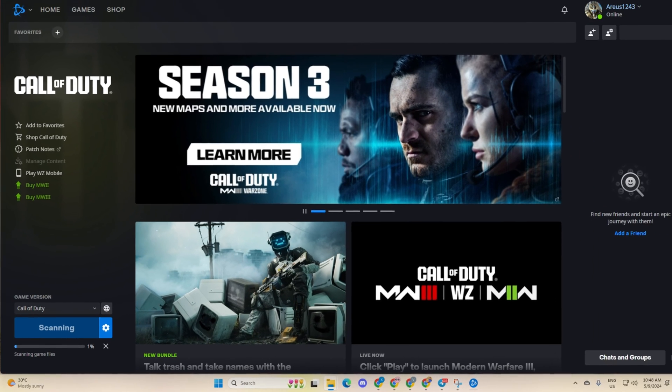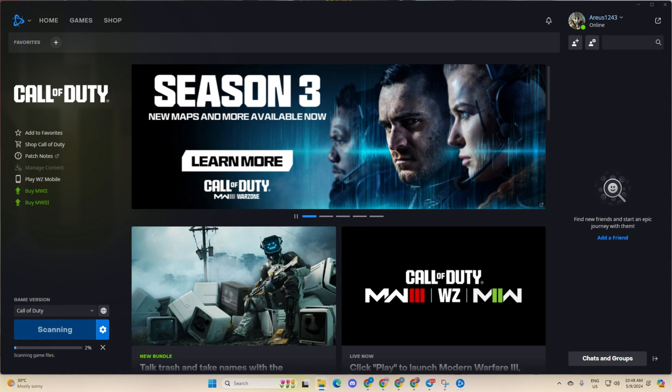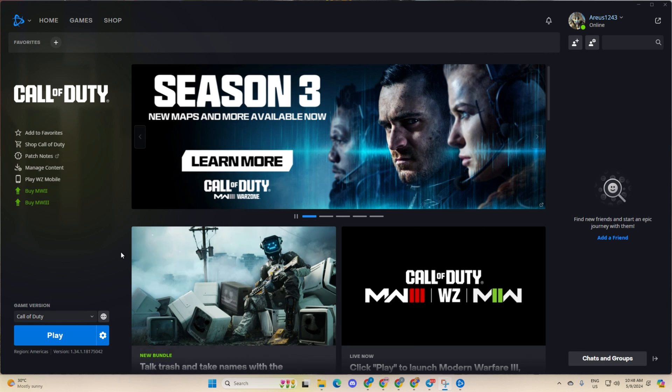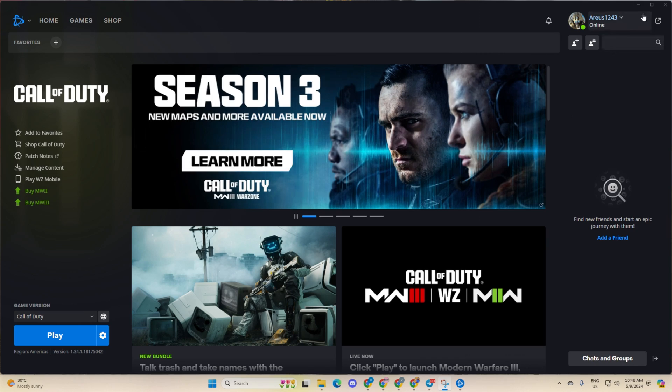And there you have it. That's how you tackle the lost connection to host or server error in Call of Duty Warzone. If this guide helped you out, show some love by hitting that like button. Got questions or thoughts? Drop them in the comments and I'll be sure to respond. Thanks for tuning in.